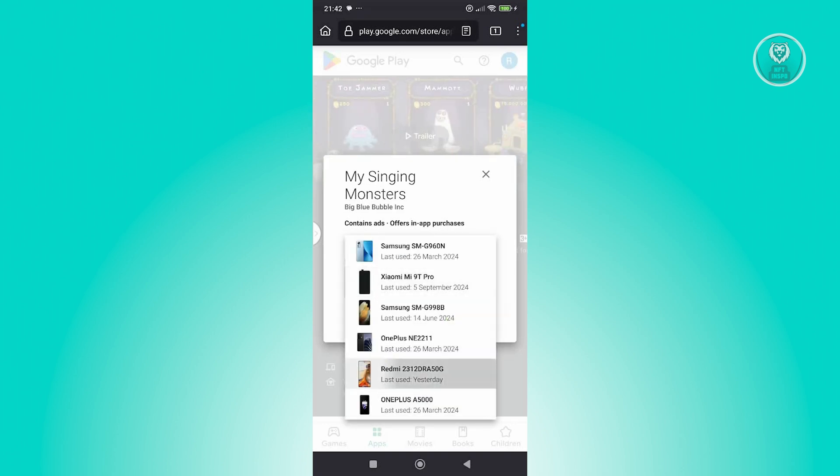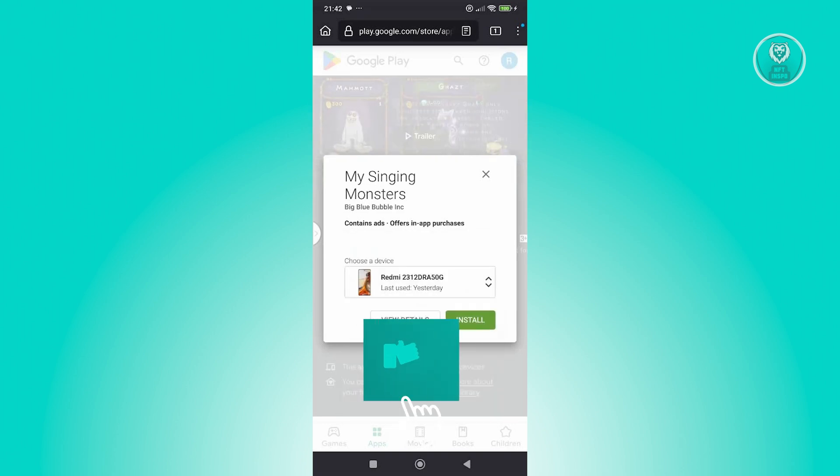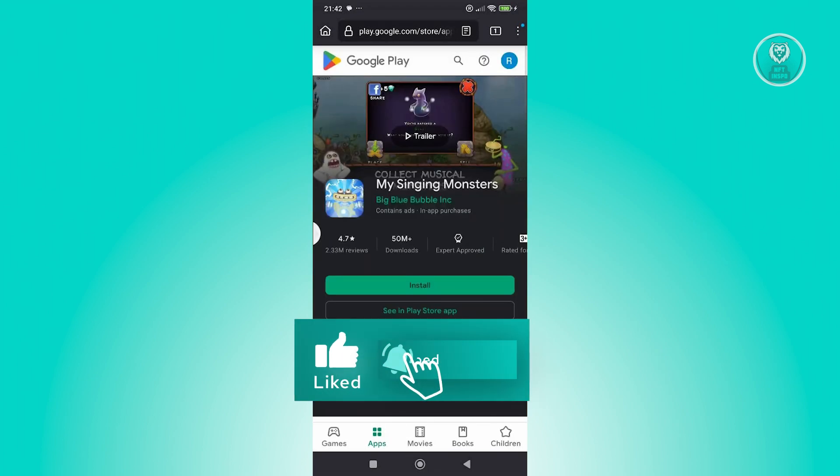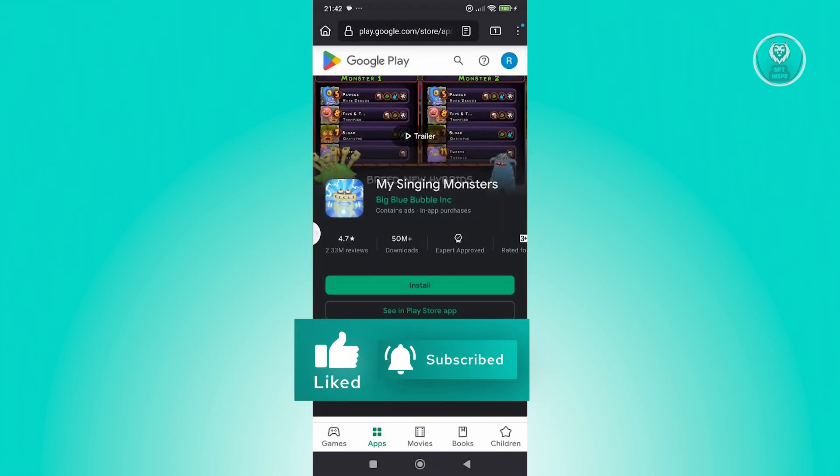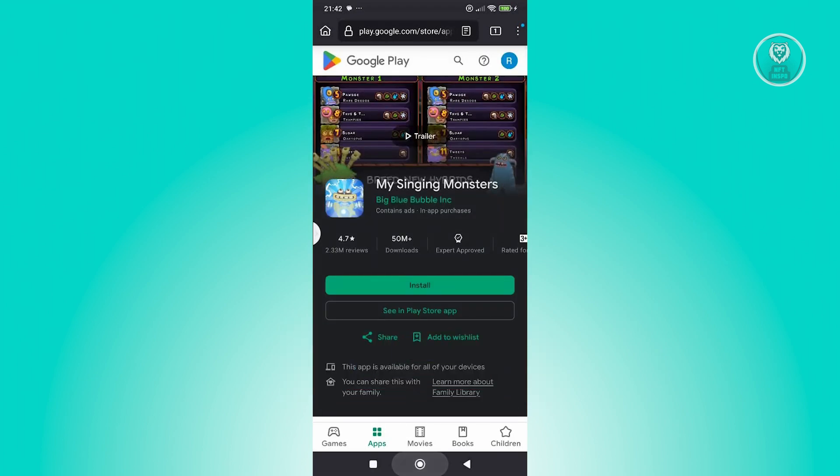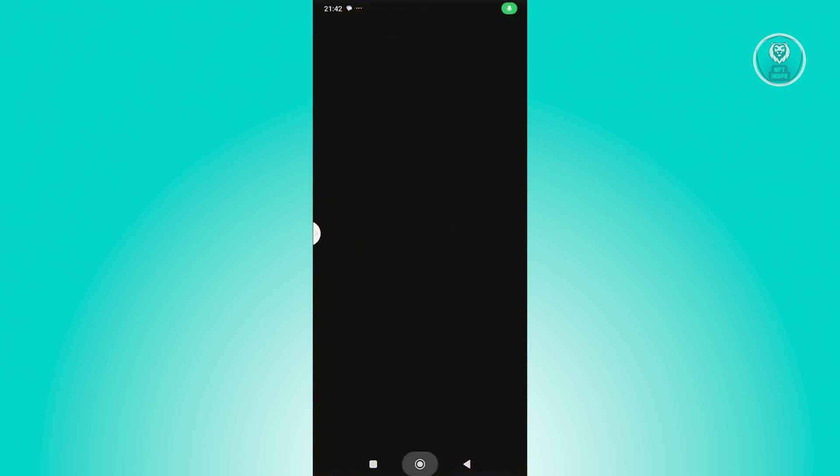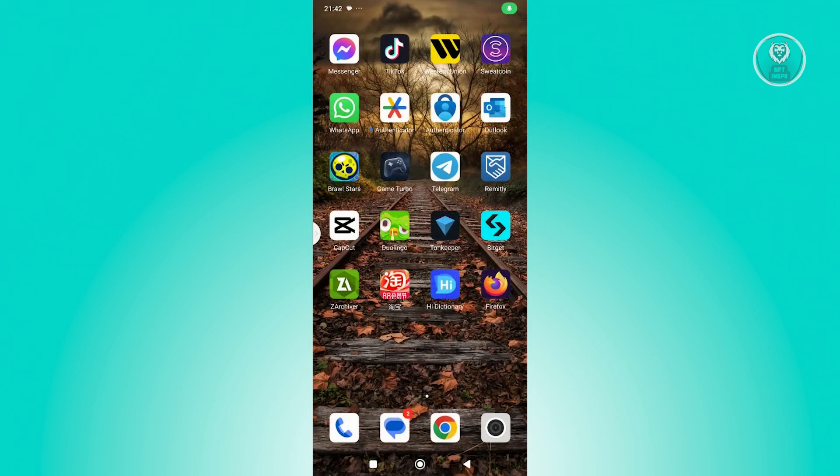Let's go ahead and choose this one. Click on install, and that will start the installation process on your phone. That's the first way that you could do that.